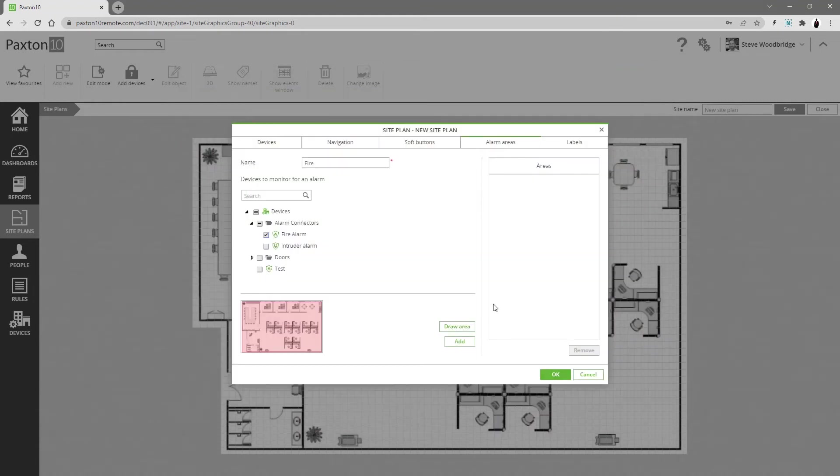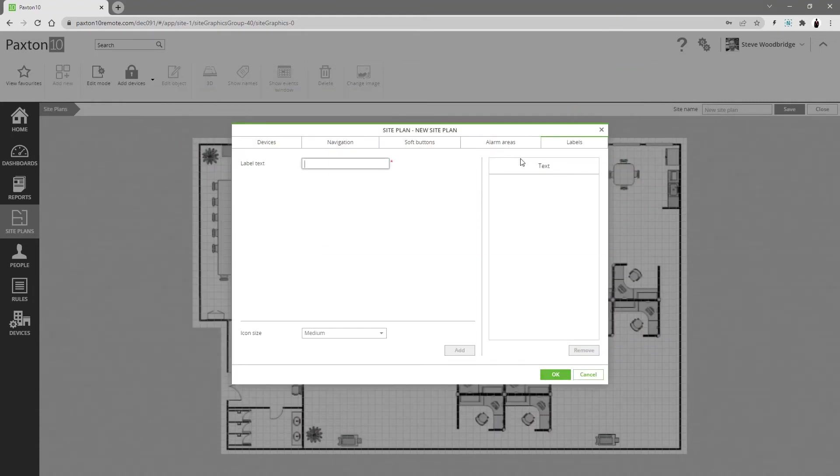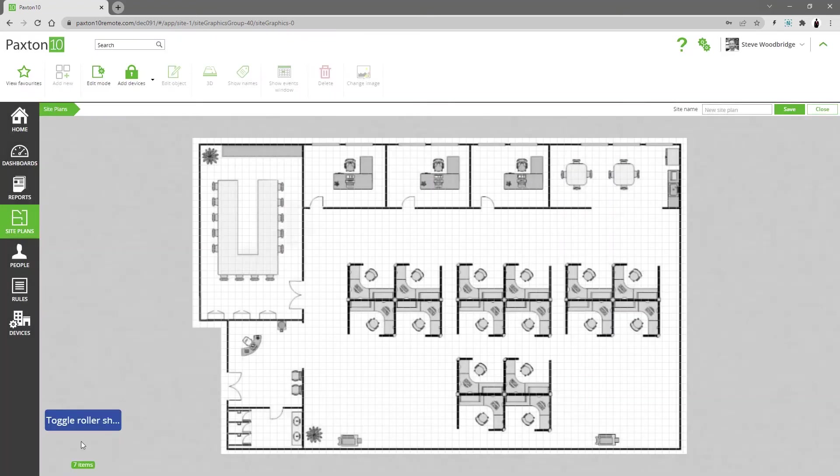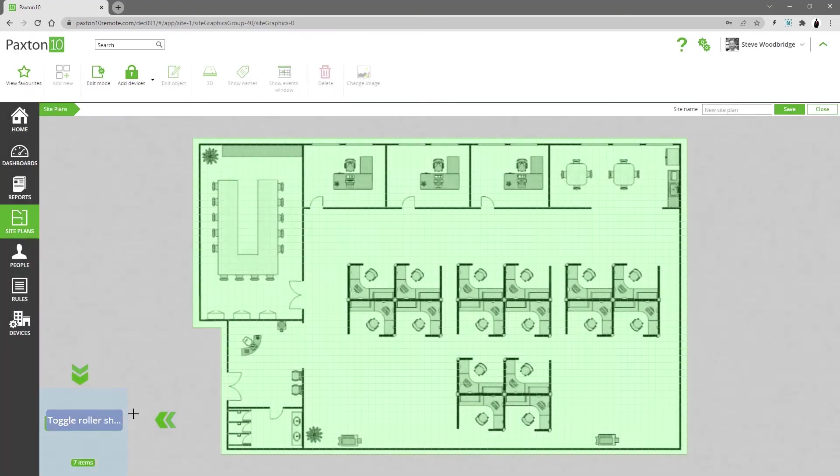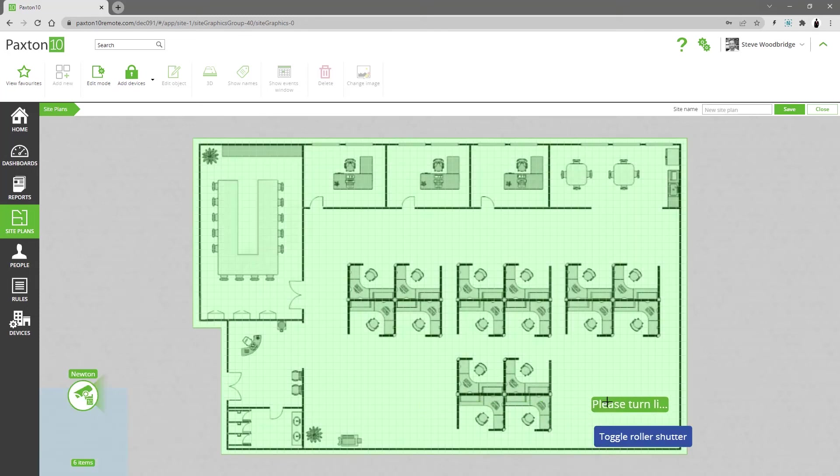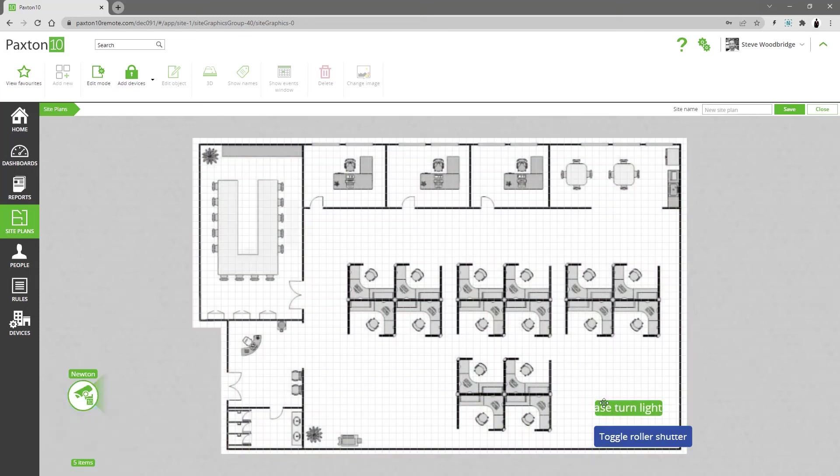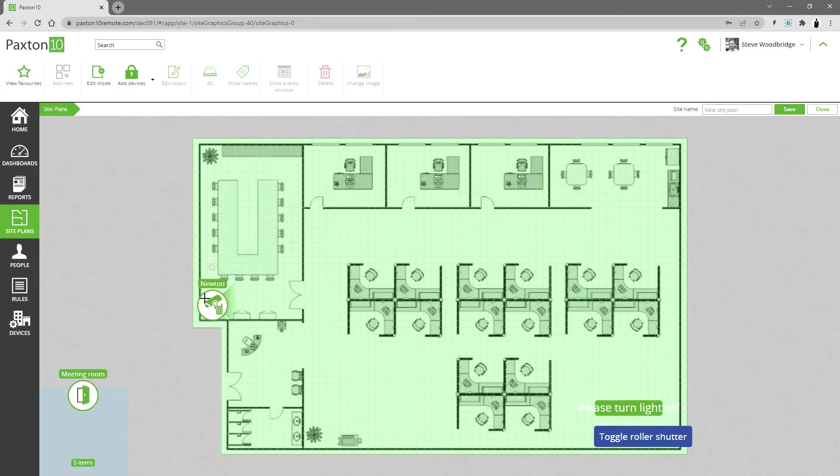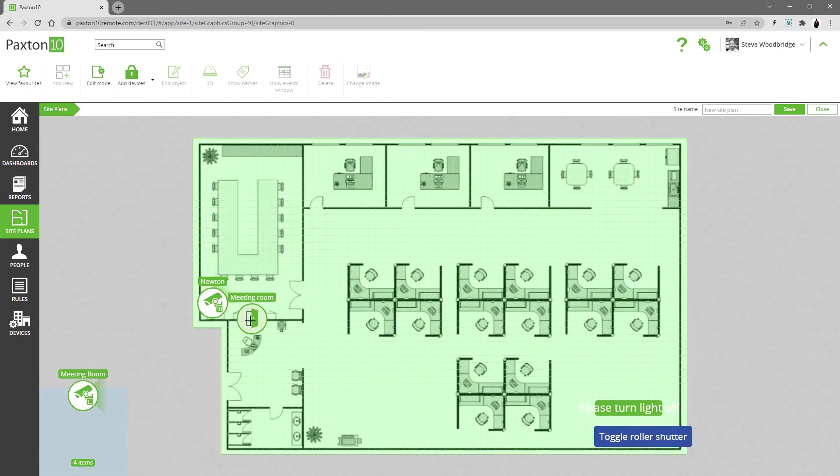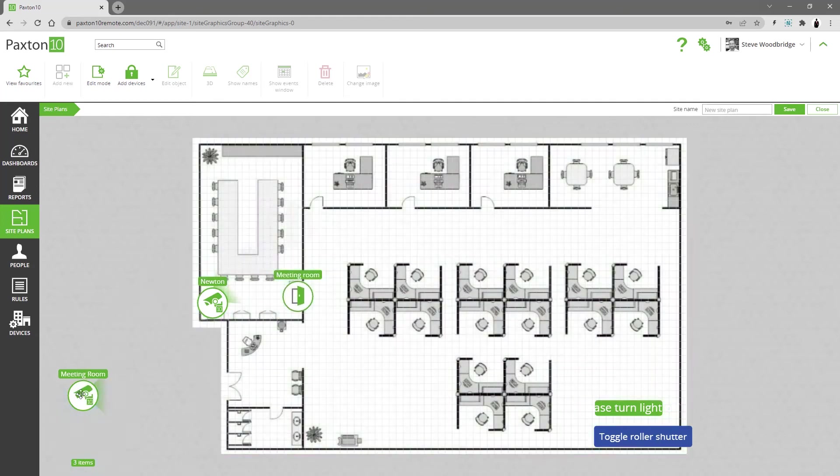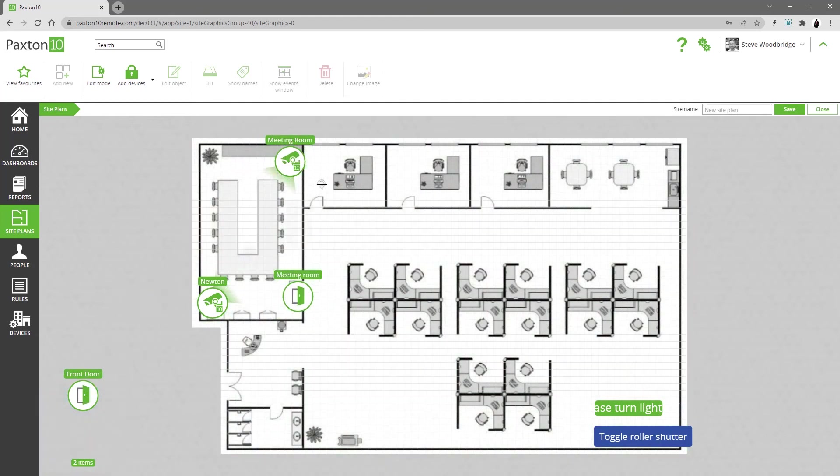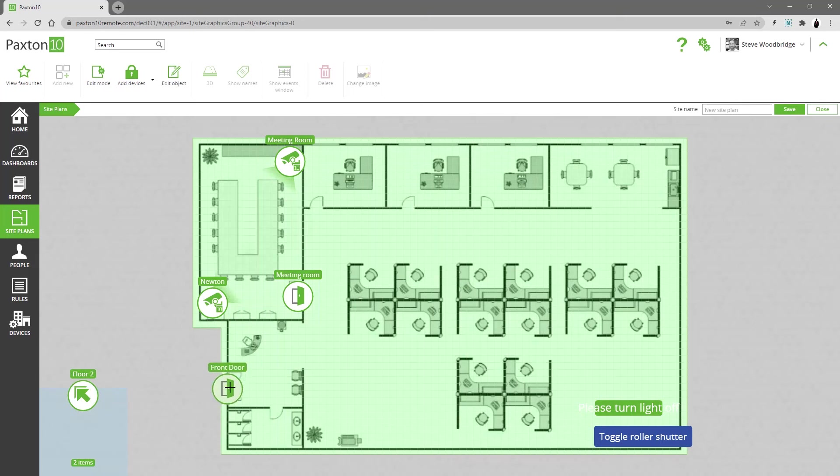A site plan can have many alarm areas. You can add simple labels to your plan if required. All new elements appear in the bottom left corner and can be dragged to the appropriate position on the site plan.